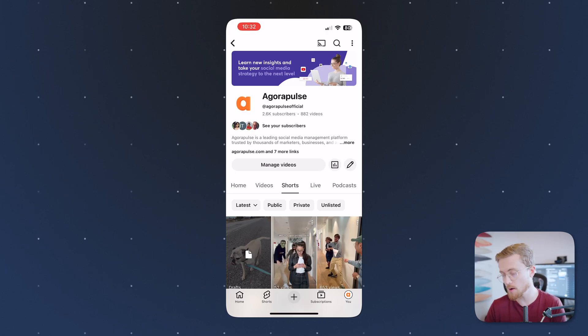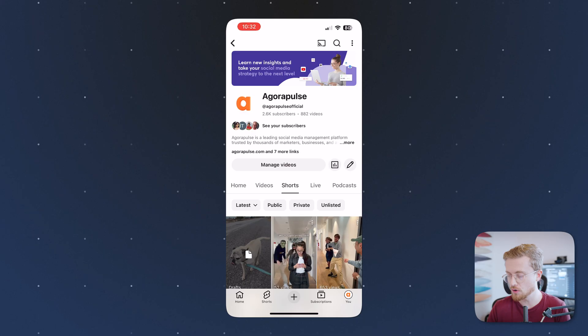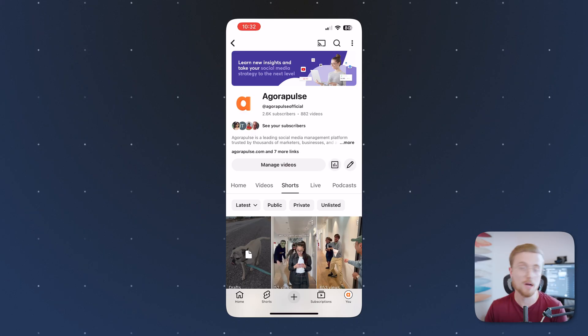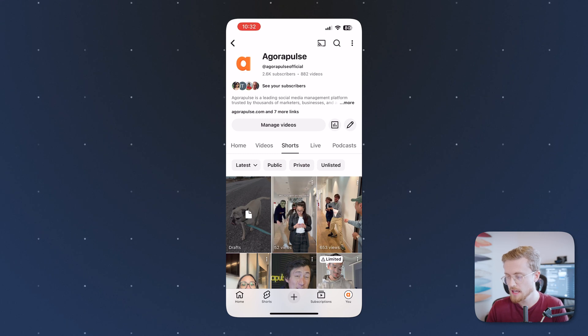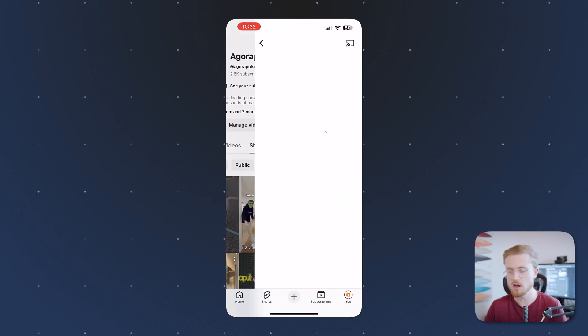There is one elephant in the room here, and that is how do you change the thumbnail for a YouTube short? YouTube doesn't allow you to do this on the desktop website — you have to do it from the mobile app. So here's how you do it: go to your channel on the YouTube app on your phone and then migrate over to Shorts. From here, I'd recommend either uploading a short or, in my case, going to my drafts folder and selecting a video.